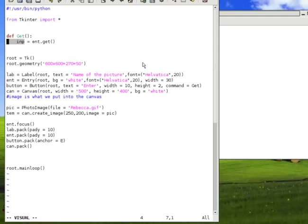Before, we were creating the image directly inside the function. But now, we only want to create the image when we press the button. So, let me move the image creation part inside the function.